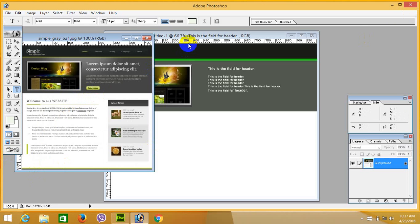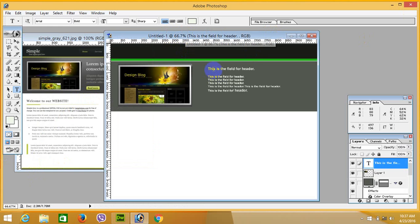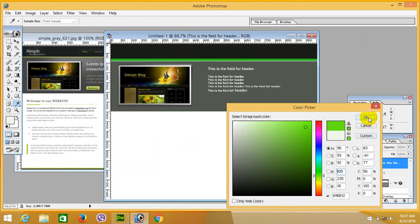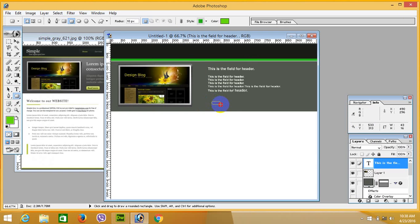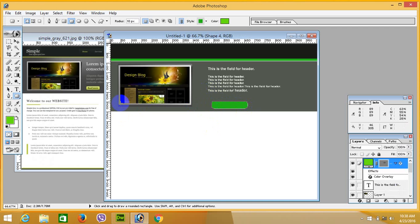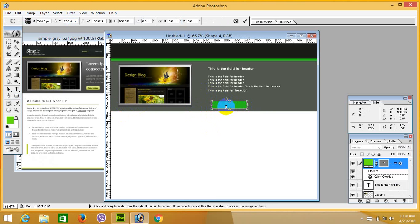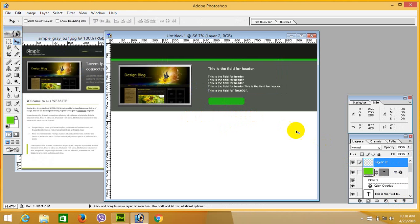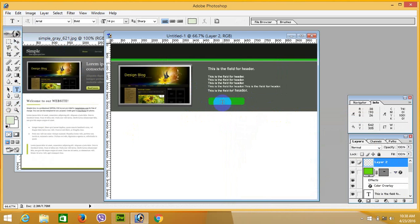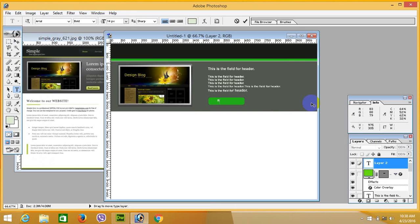Now for a 'Read More' button, make a rectangular box and select this color. Apply there. Now add text, set the color to white, and write 'Read More'.